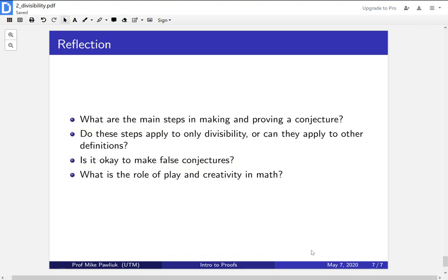Before we finish, let's reflect. What are the main steps in making and proving a conjecture? Do these steps apply only to divisibility? Or can you apply these steps to other definitions, other concepts? Is it okay to make false conjectures? And finally, what is the role of play and creativity in math?